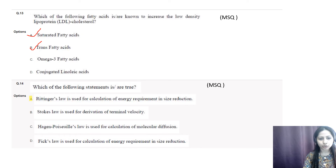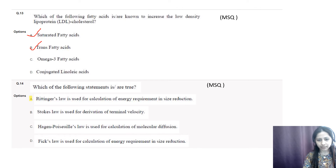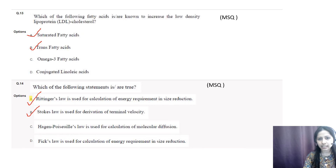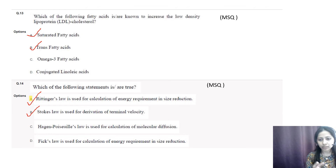Question number fourteen: which statements are true? Options are: A) Rittinger's law is used for calculation of energy requirements in size reduction; B) Stokes' law is used for derivation of terminal velocity; C) Hagen-Poiseuille's law is used for calculation of molecular diffusion; D) Fick's law is used for calculation of energy requirements in size reduction. Options A and B are correct. Hagen-Poiseuille's law gives the pressure drop in an incompressible Newtonian fluid in laminar flow through a long cylindrical pipe at constant cross-section. Fick's law is used for calculation of molecular diffusion.